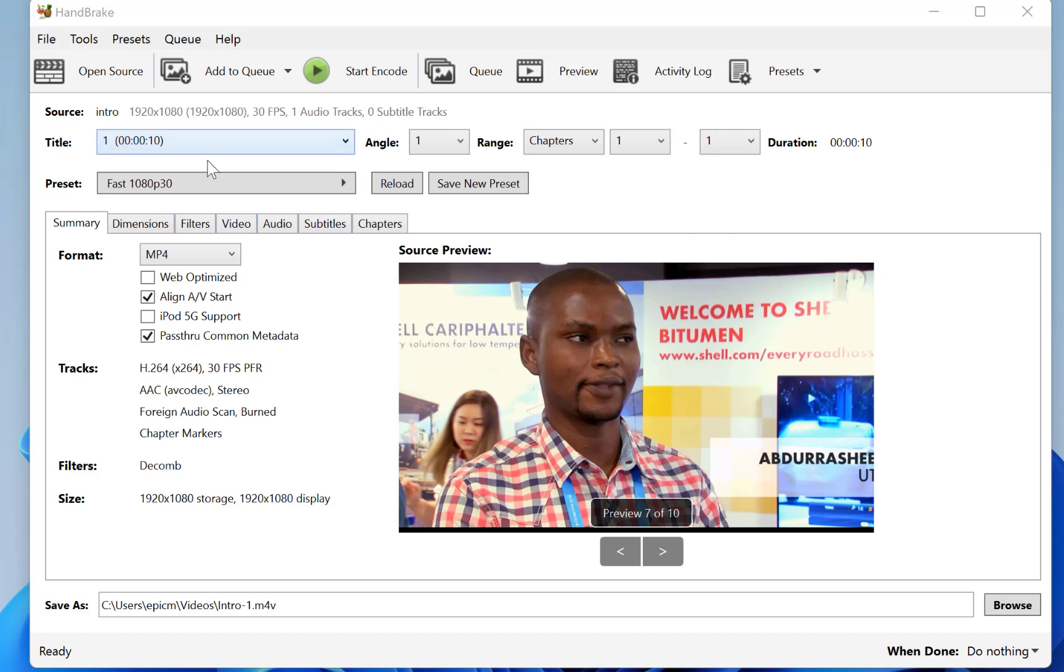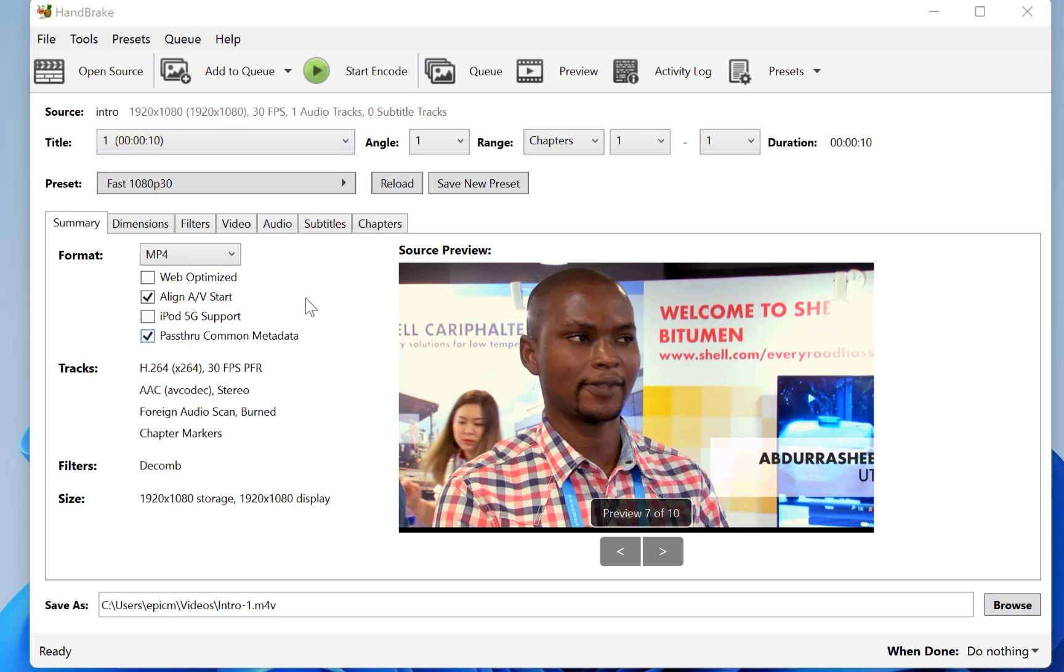All right, so you can see at the top here, we have the existing properties of the source. This is 1080p by 30 frame rate per second. And you can see the various features 1920 by 1080, 30 frames per second, and it was able to detect one audio track. All right, and then if you want to convert it to any format, you're free to come down here and see the conversion properties.